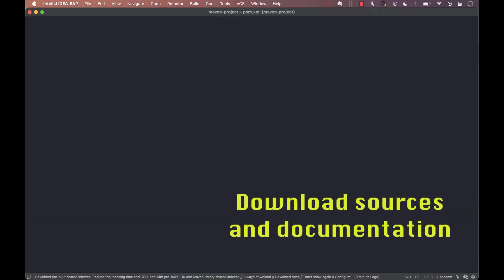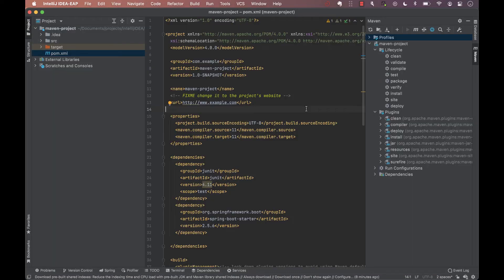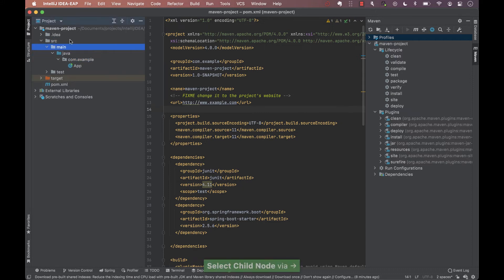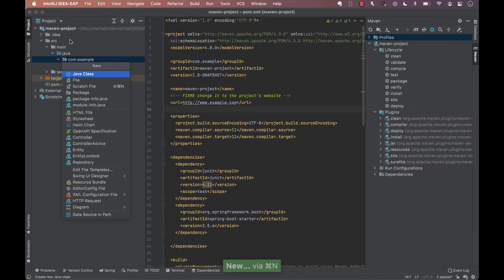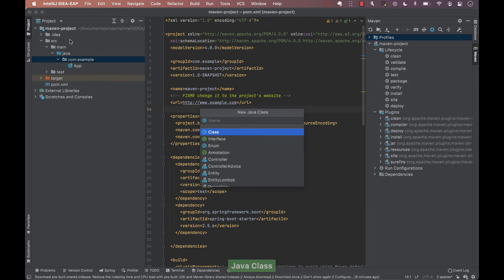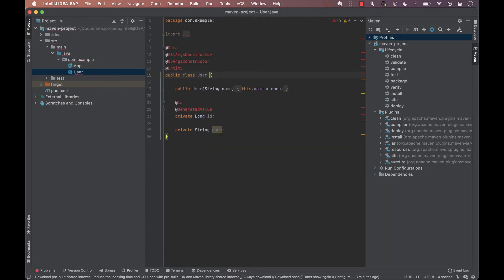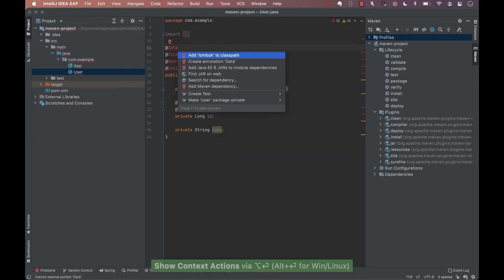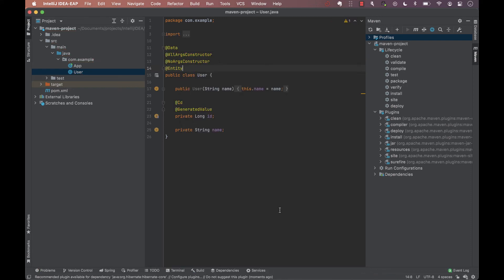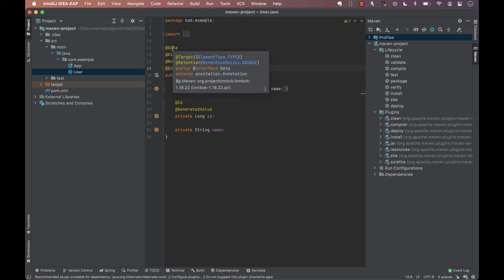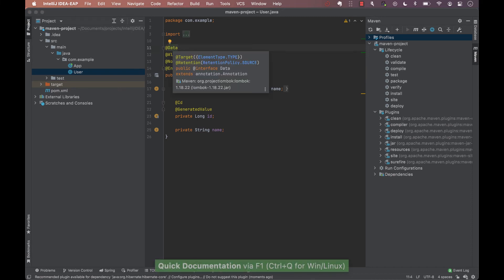We can use the Maven tools to download documentation and source code for the dependencies in our project. Let's see what we mean by that. For this, we'll create an entity class called User. We navigate to the Java package and create new class. We name it User and we use a template to create it. We'll add the necessary dependency directly from the class.